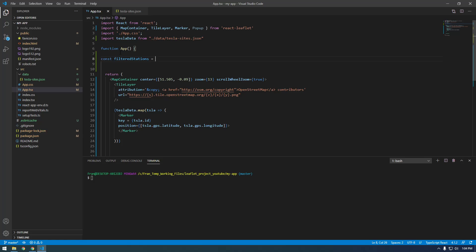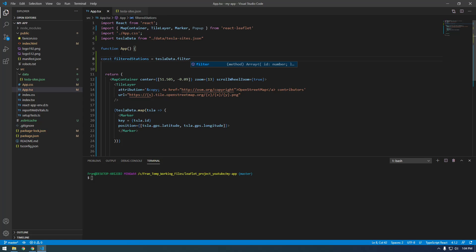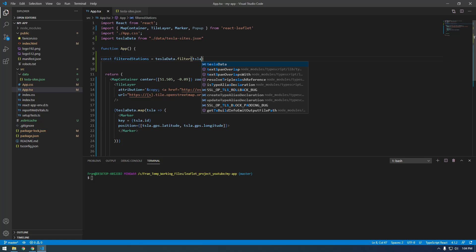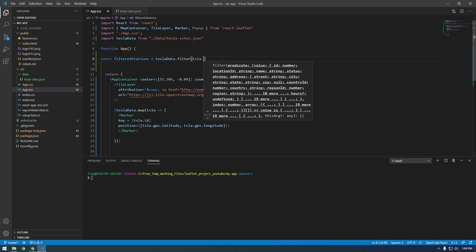Now this is going to be equal to teslaData dot filter — this is another method we can do on arrays. We're going to filter this tesla variable — you can call it whatever you want, but it represents each item every time it loops, if that makes sense.